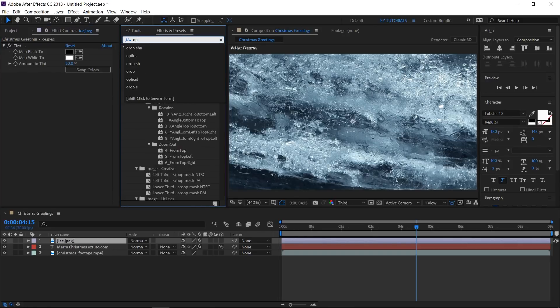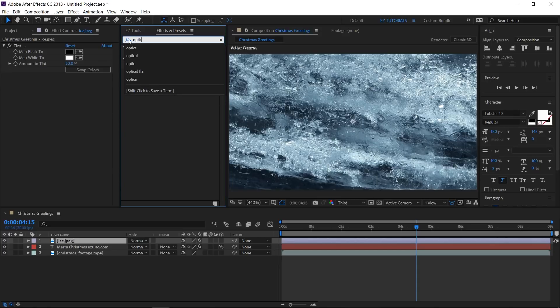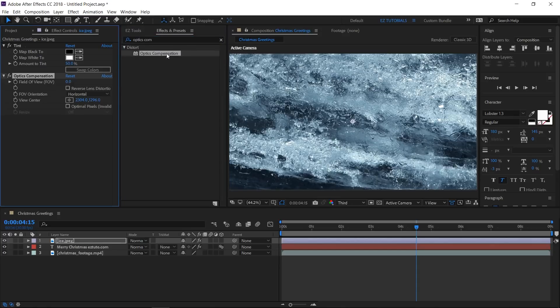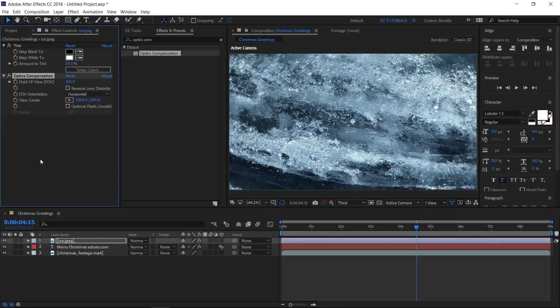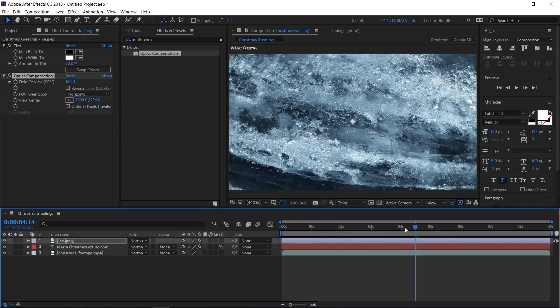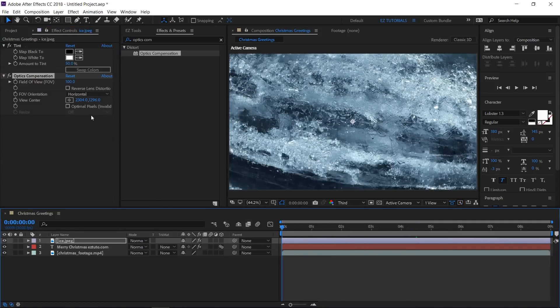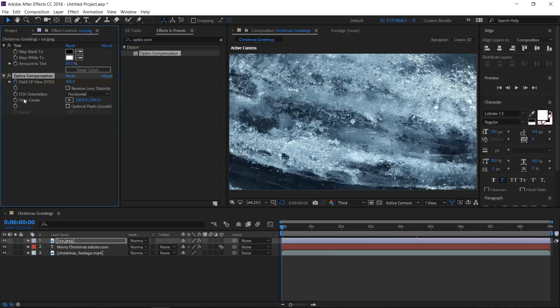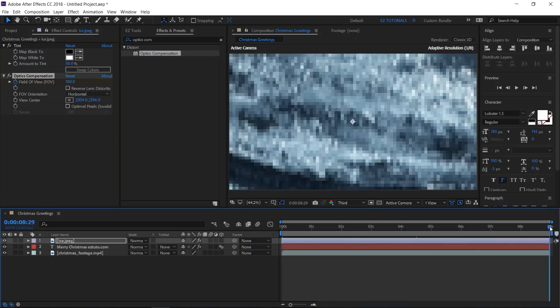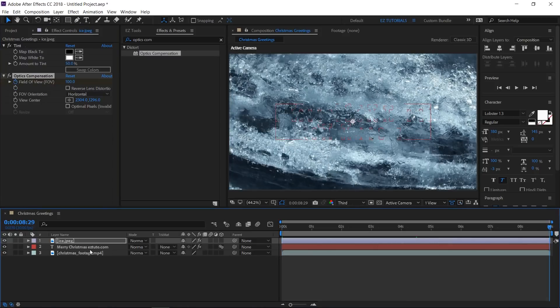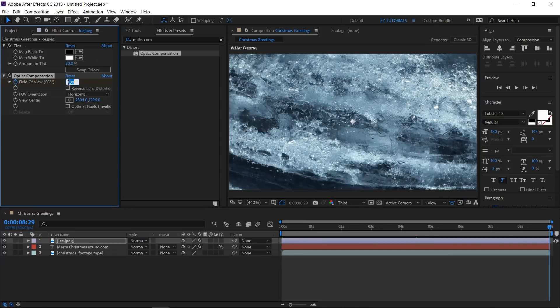Search for the Optics Compensation effect and apply it to your layer. Change the field of view value to 100. Move to the first frame and create a keyframe here. Move to the last frame and change the value back to 0.